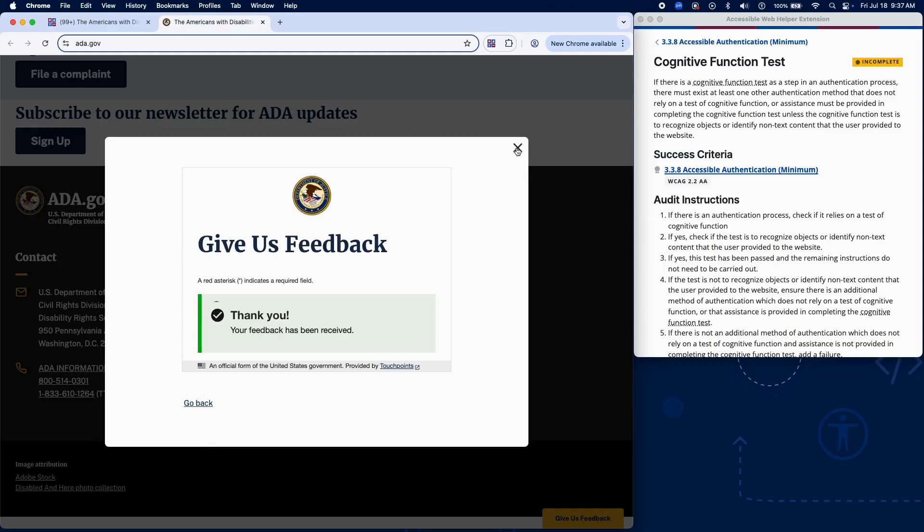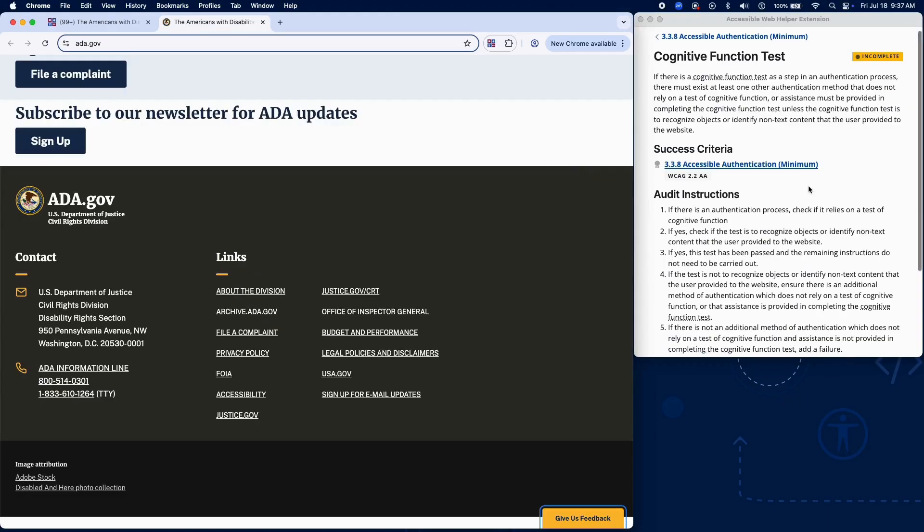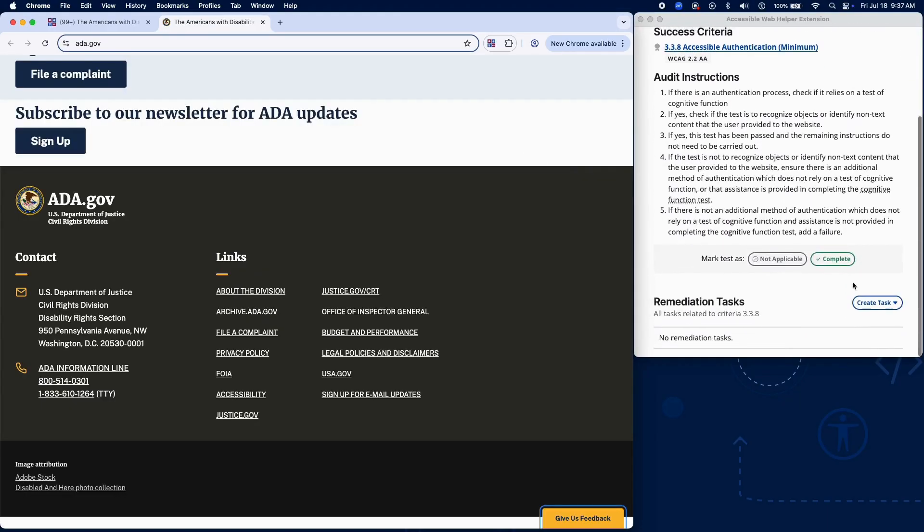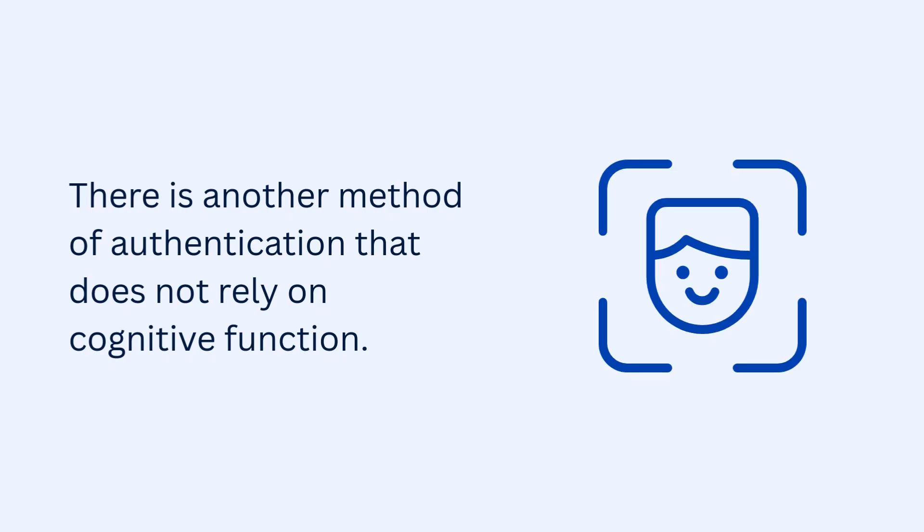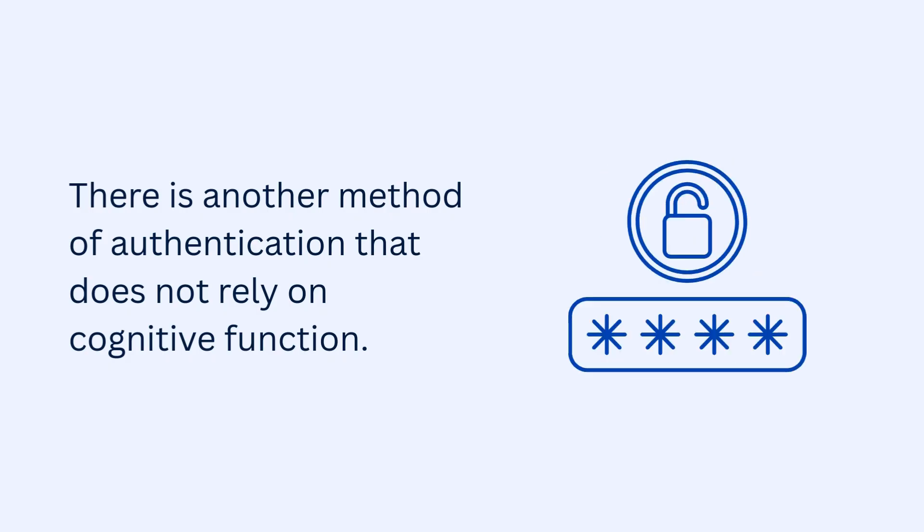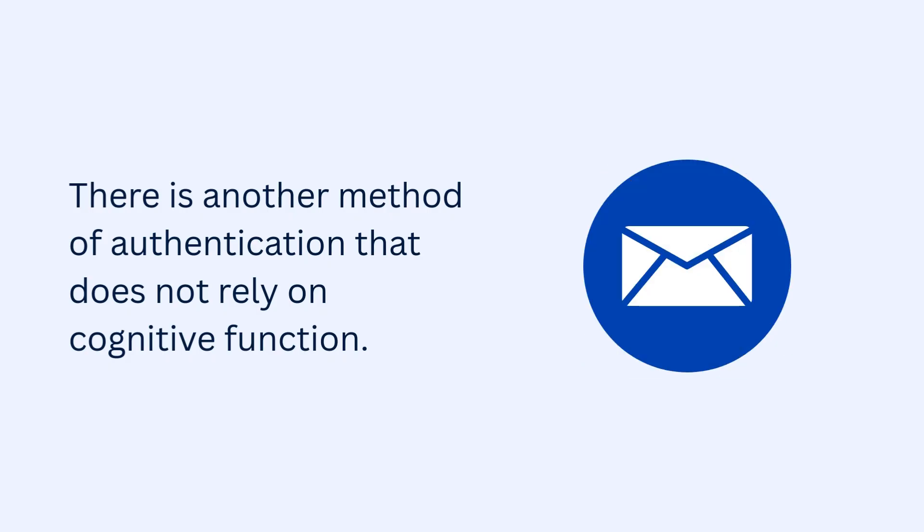If it is a general cognitive function test, confirm one of the following: There is another method of authentication that does not rely on cognitive function, such as biometric login, password manager integration, or email magic links.